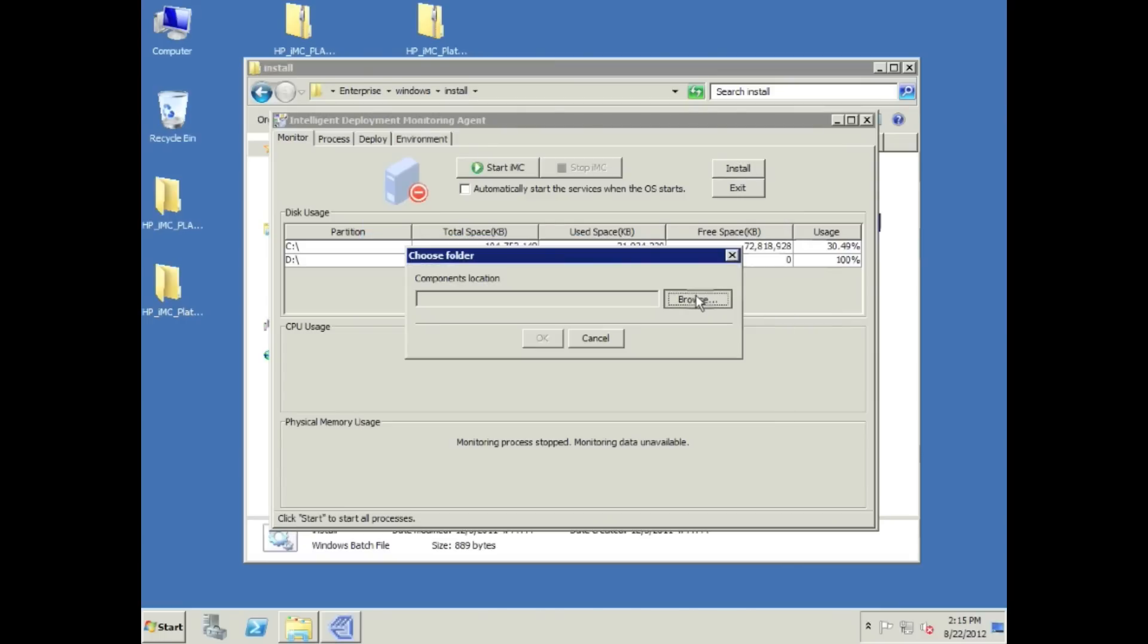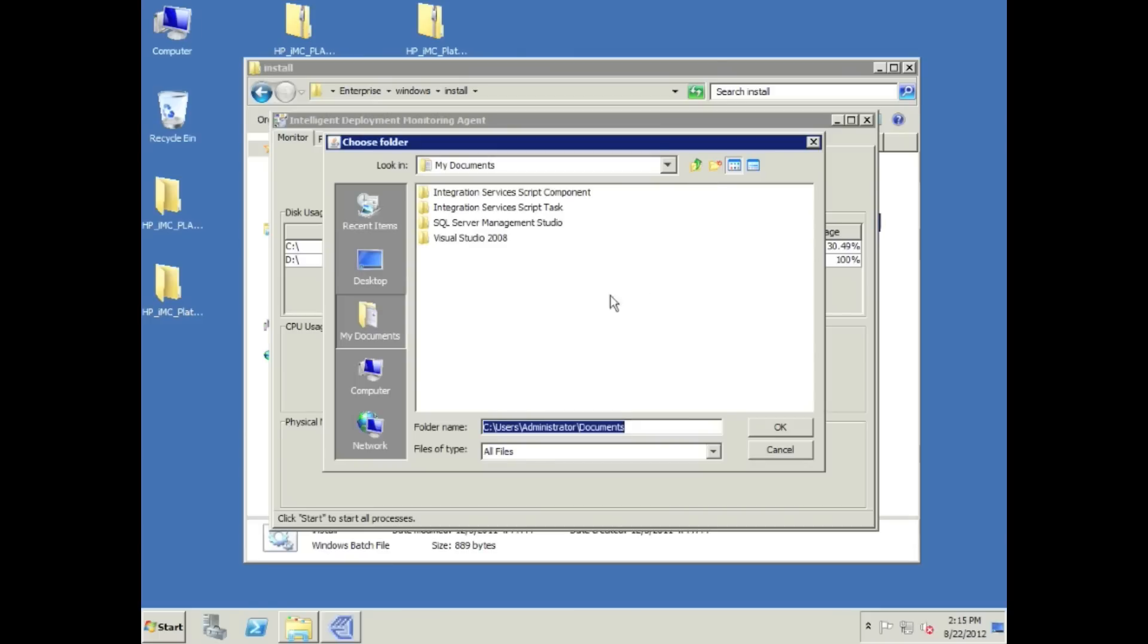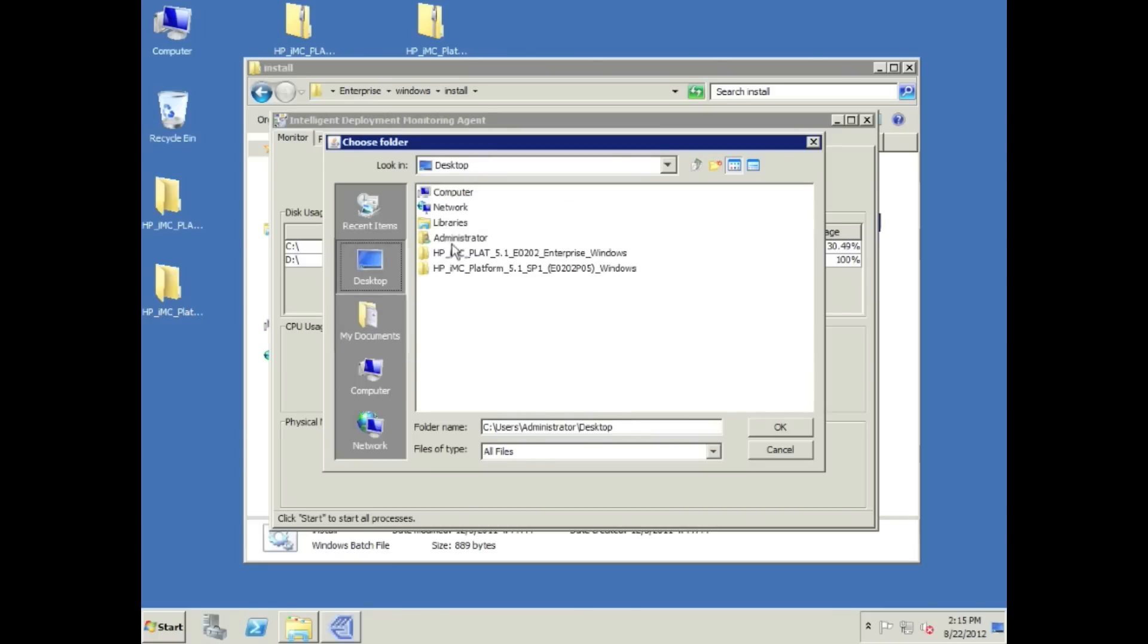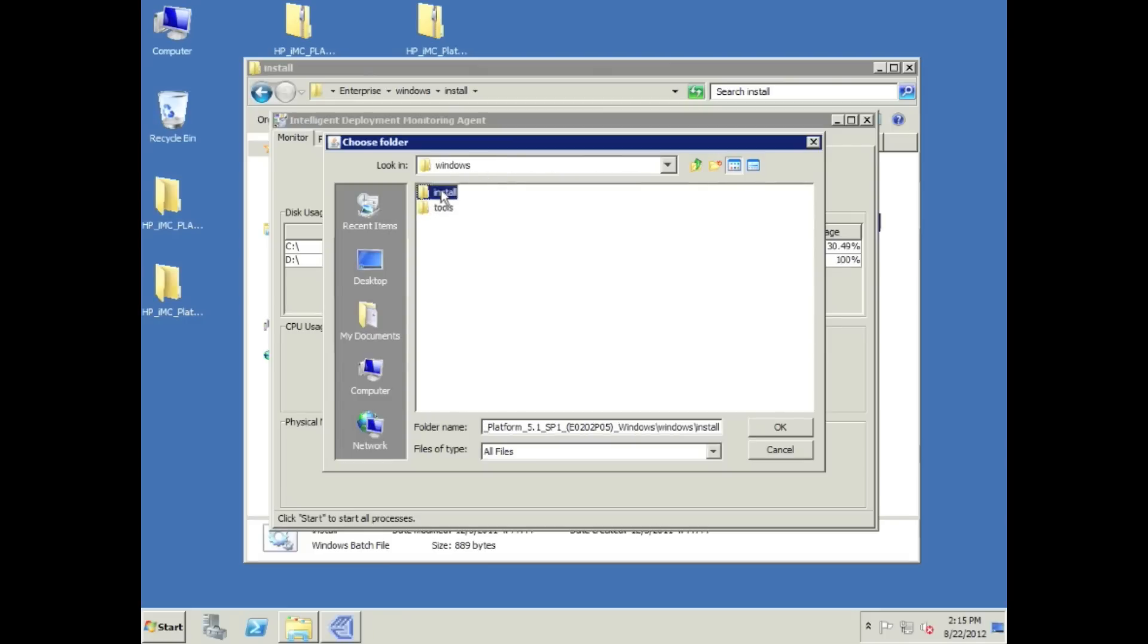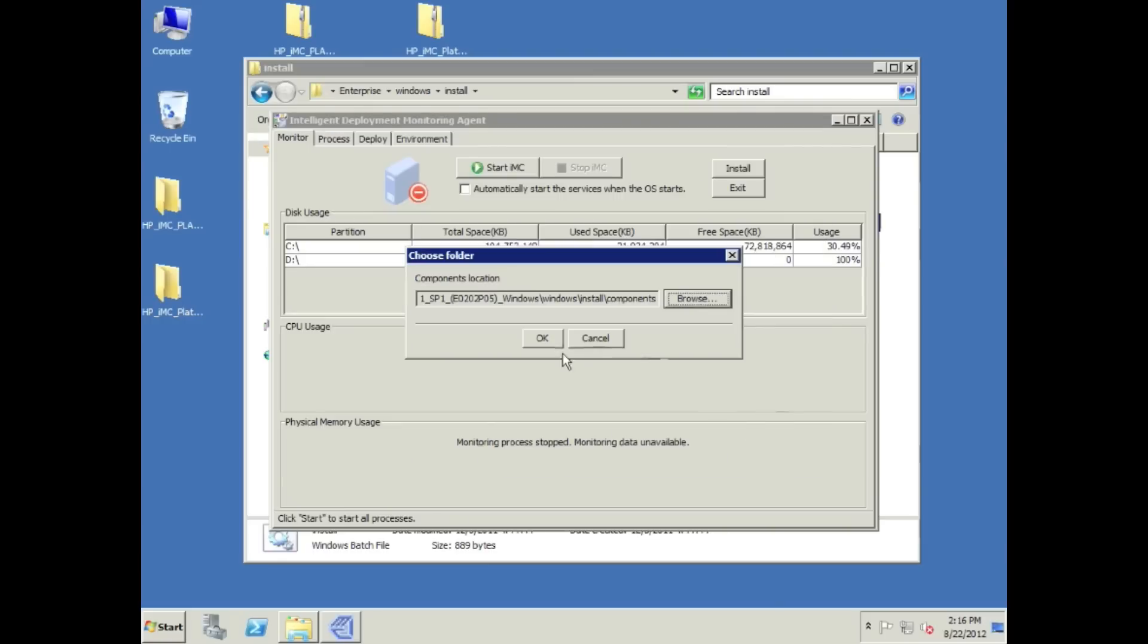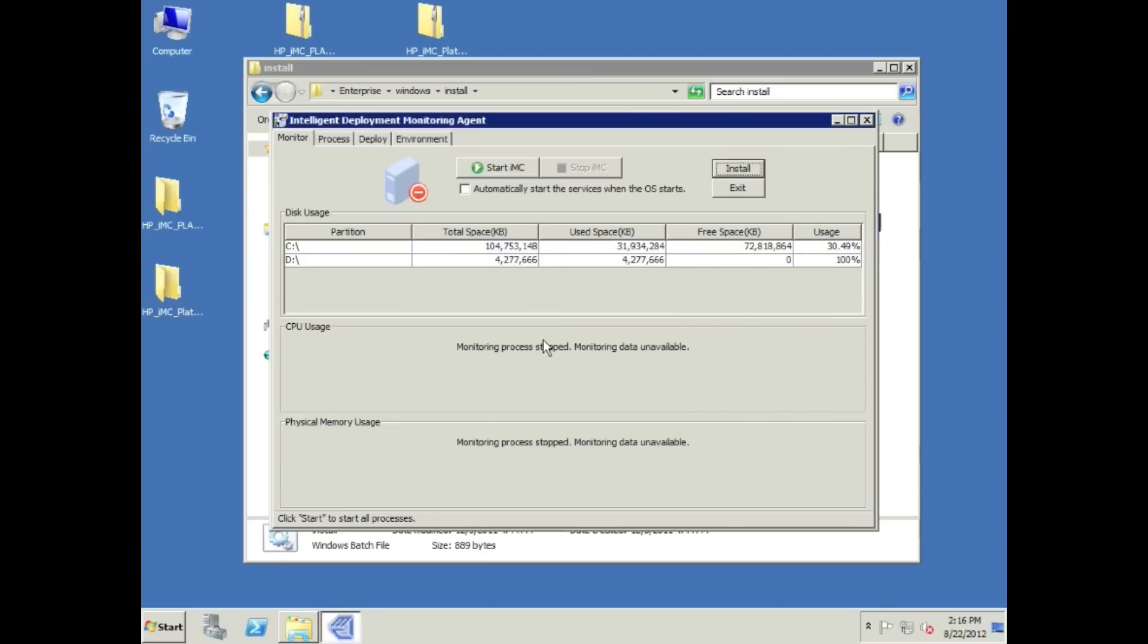We're going to open that up, click on browse, go to the desktop SP1 folder, click into the Windows folder. There we go, you got your manual directory here. All the release notes for 5.1 SP1 are in there, new config guides, all that good stuff. Click on the install directory and just click OK right here.